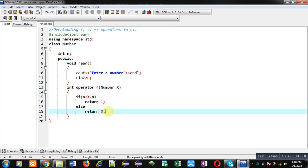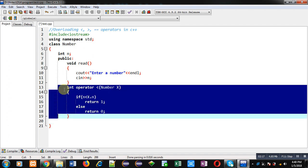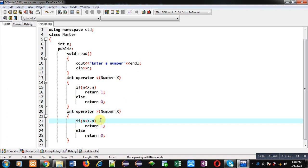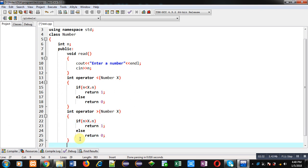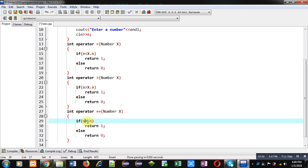Similar to this definition, I am copying this code to implement the greater than operator overloaded function. I have replaced the less than symbol with the greater than symbol; the rest of the code is the same. Again, I have pasted and modified it to implement the double equals to overloaded operator function. So now you can see three definitions are available — less than, greater than, and double equals to — all comparing implicit and explicit arguments, returning 1 if true and 0 otherwise.